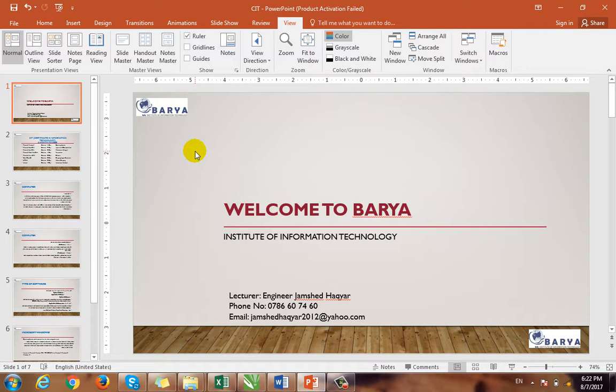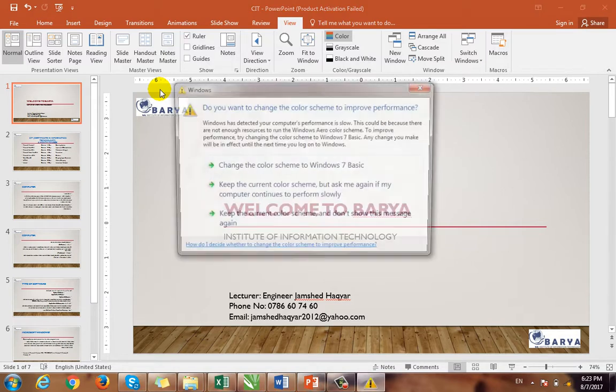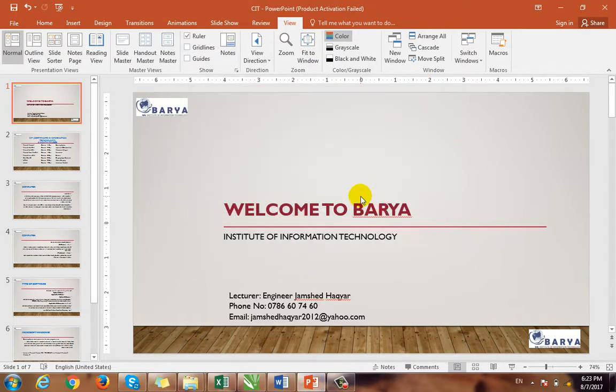After the slide master is closed, we move to the Handout Master. The handout master will be closed. For example, the presentation will be printed. Some people will be presented with a screen or projector. Then the print version will be distributed. They will read the little handout map.